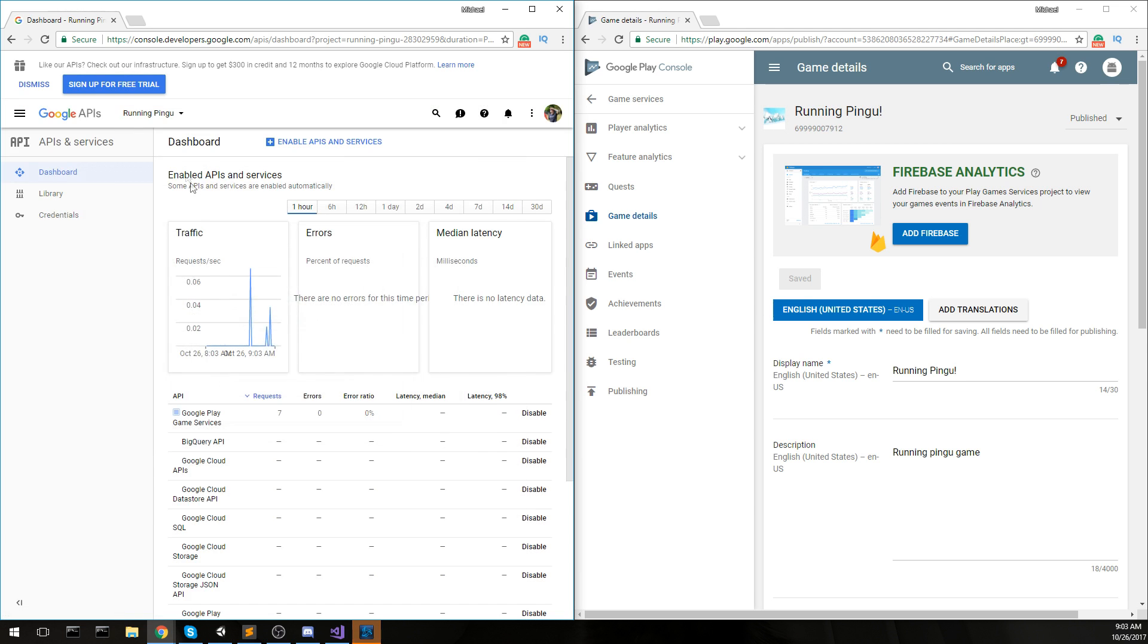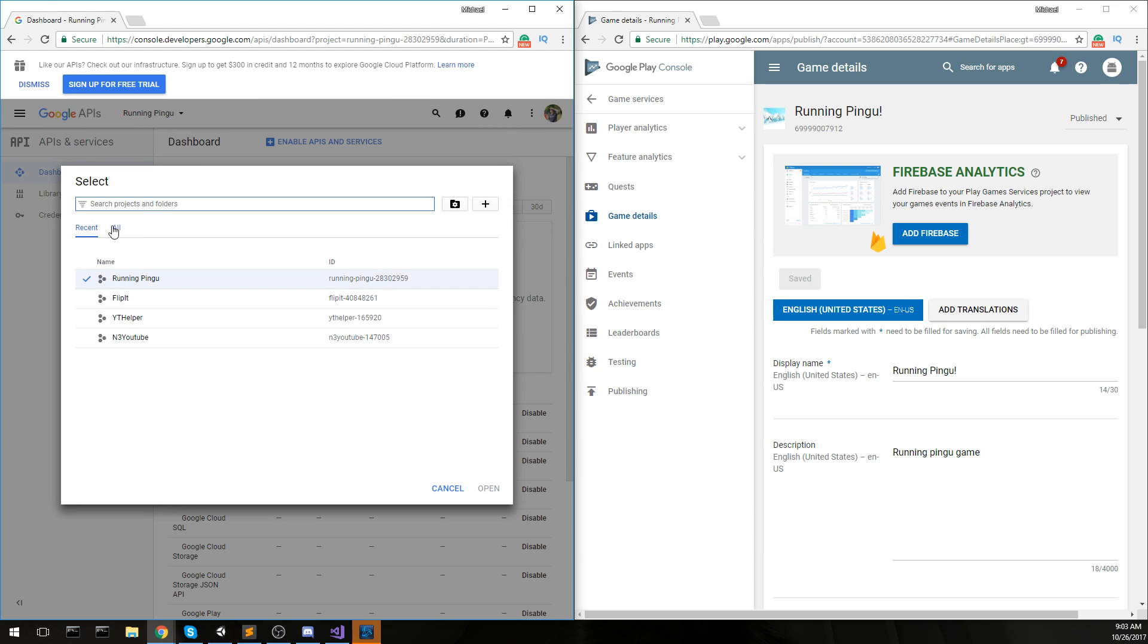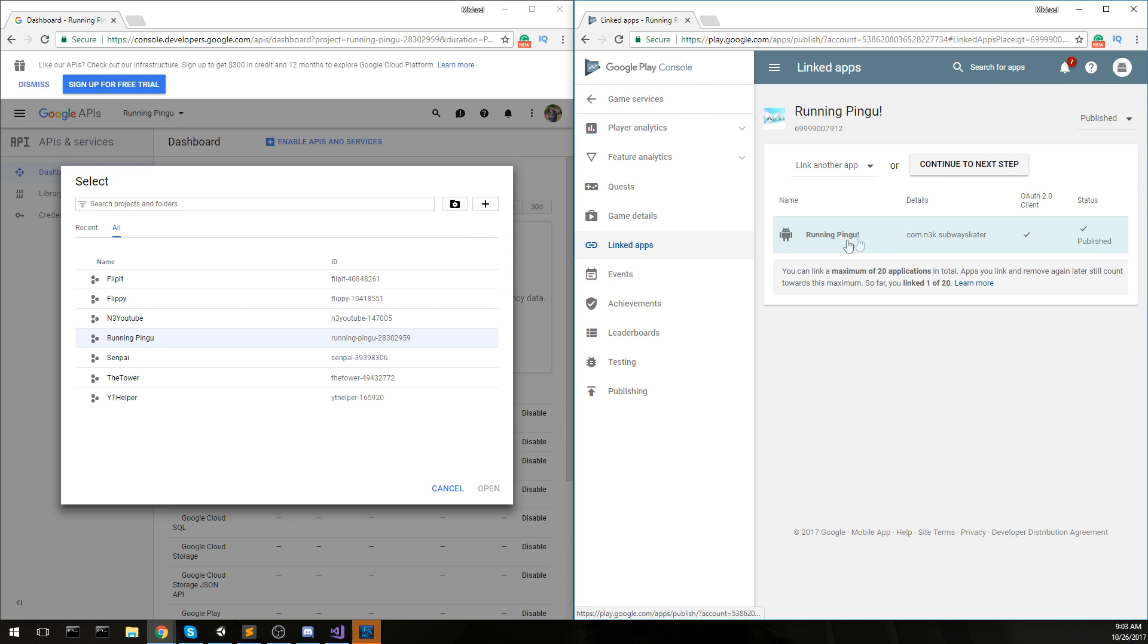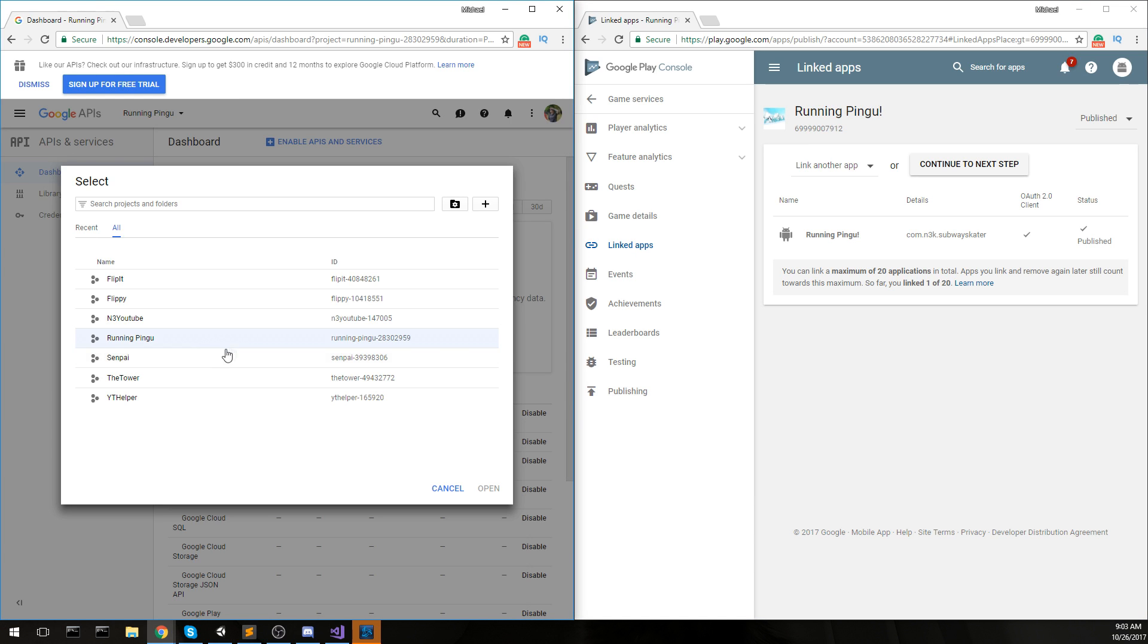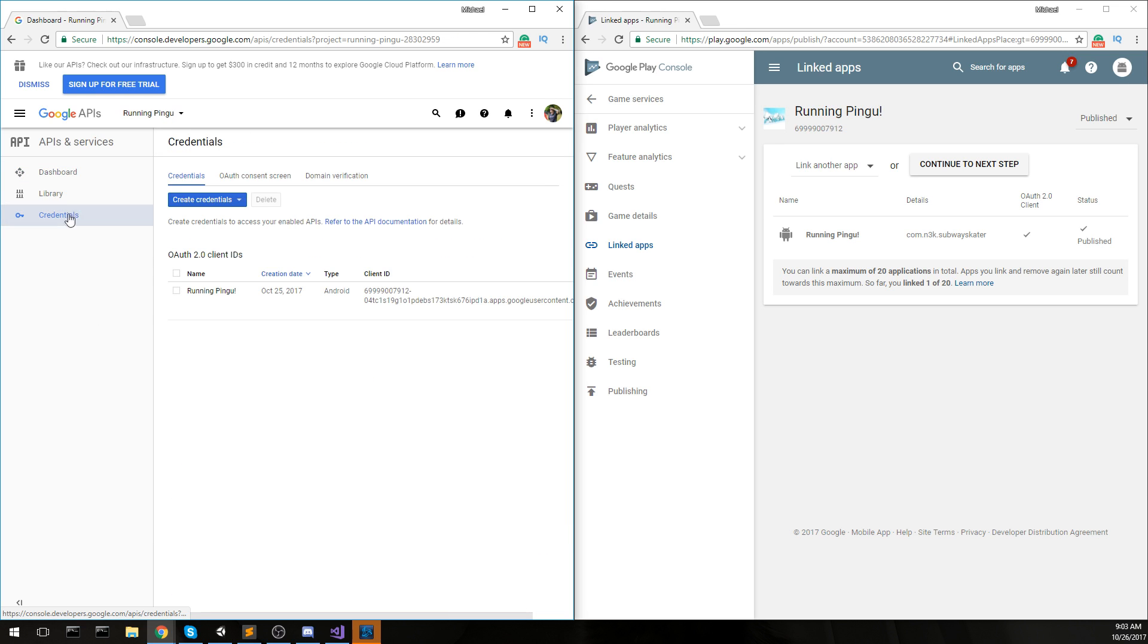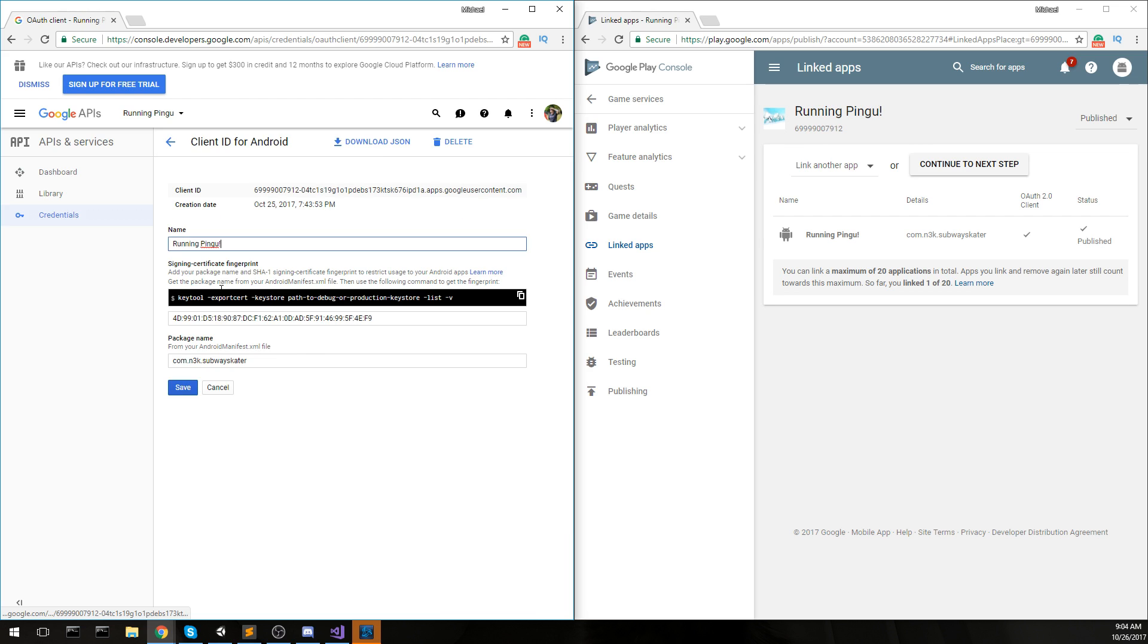This is going to be this link right here. This is also going to be in description down below. Now the reason it doesn't work is because your application when it tries to connect, it actually goes through the OAuth client and the OAuth information might be wrong. We're going to go over to the Google API and you're going to make sure to select the right project.